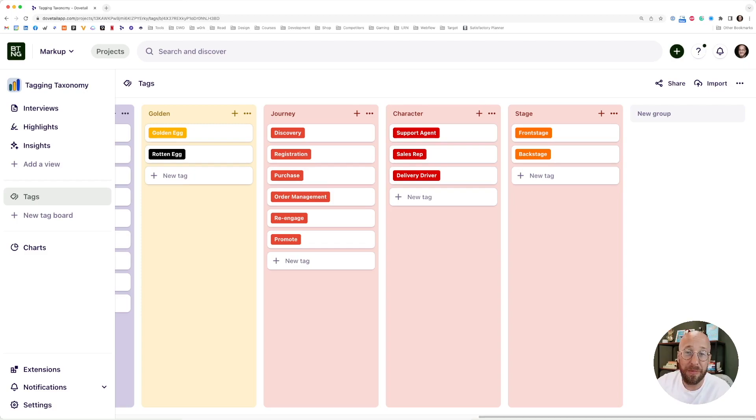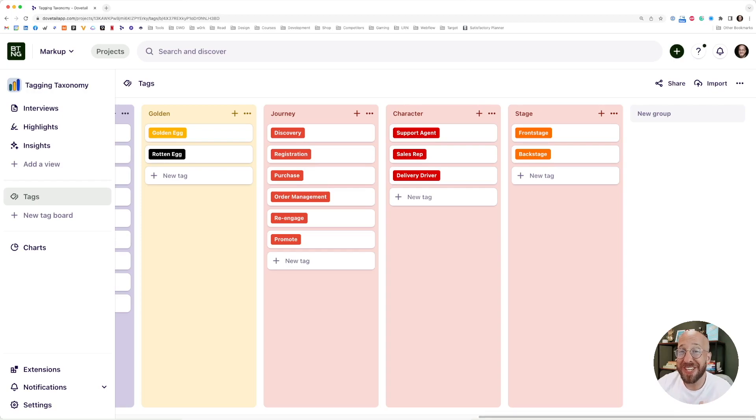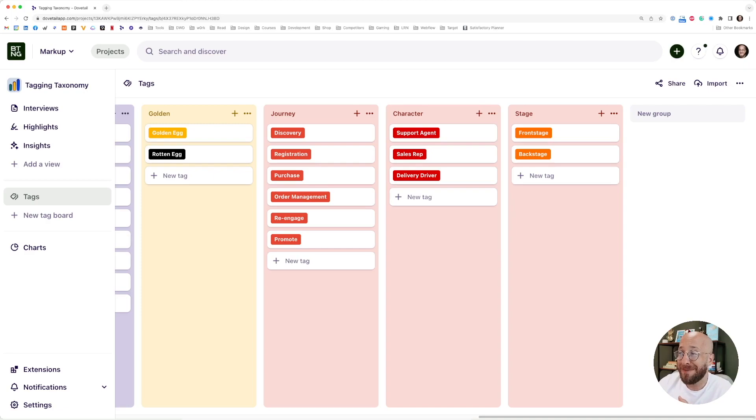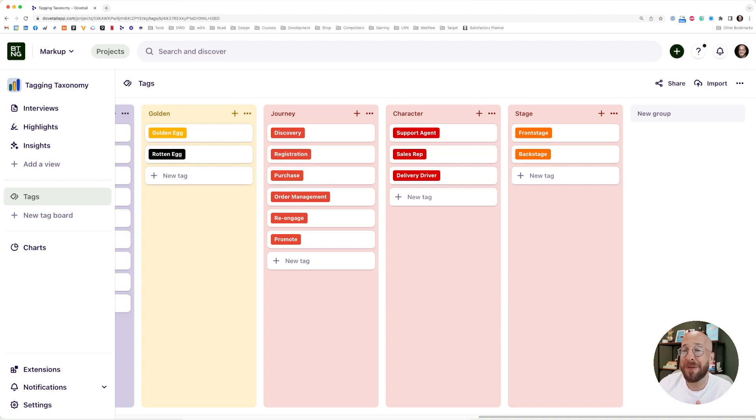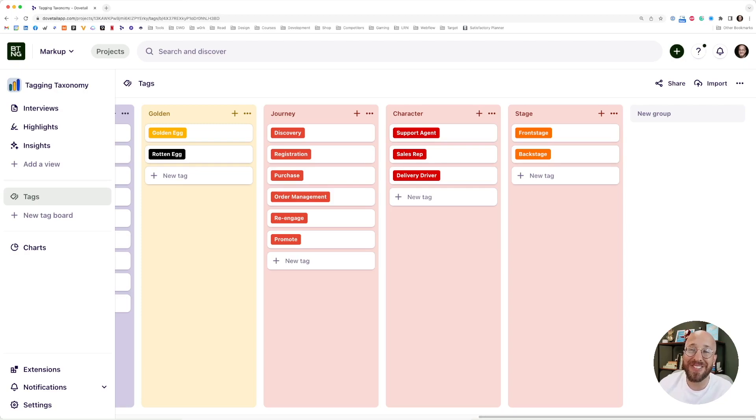Last two, maybe it has to do with certain individuals. You might have a sales representative or a delivery driver or a support agent. Some of the insights that you gather has something to do with a specific persona or a specific character within your company or service or product. And at last you could say, is this something that happens at front stage or backstage? Front stage is everything the customer experiences. But maybe you're interviewing internal stakeholders who can tell you a lot more of what's happening behind the scenes. It's really valuable to make that distinction.